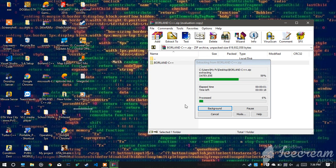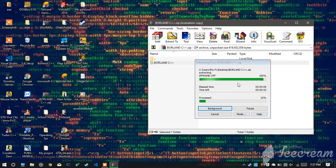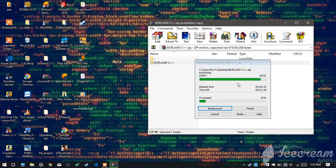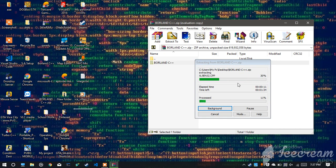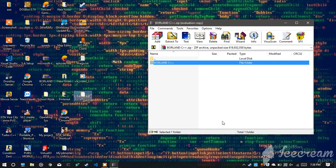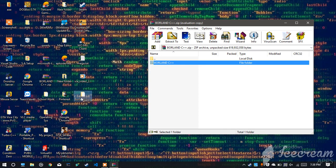So it will take a few minutes to actually unzip the whole folder and it's happening. As you can see, I'll pause the video until it happens. Okay guys, the folder has been unzipped and it's over here. It has renamed to Borland C++.